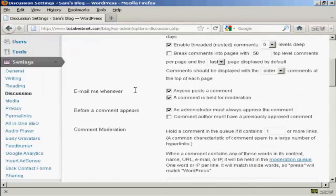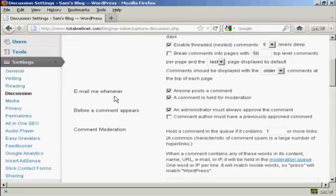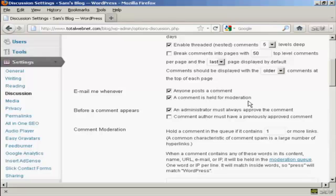You also want to set it up here so that you get an email. So it says email me whenever, and you want to make sure that both of these are checked: anyone posts a comment and a comment is held for moderation. And also here, before a comment appears, make sure that this box here is checked: an administrator must always approve the comment.